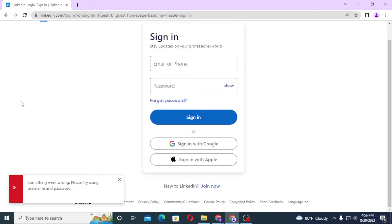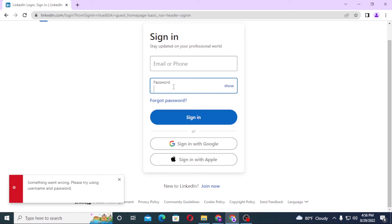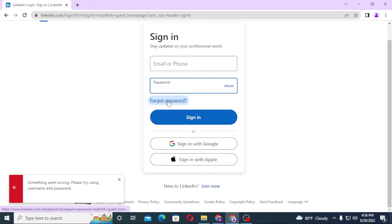So that's how you log into your LinkedIn account — enter your email ID, enter your password which you registered on LinkedIn when creating your account, and click Sign In. If you have forgotten your password, simply click on 'Forgot Password' and you'll be taken through the procedure to recover your password.